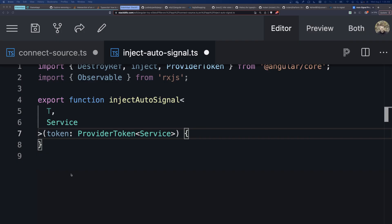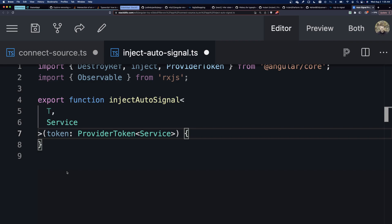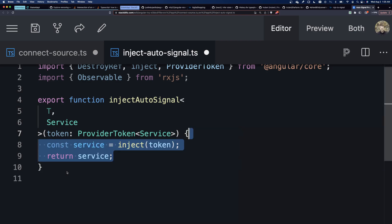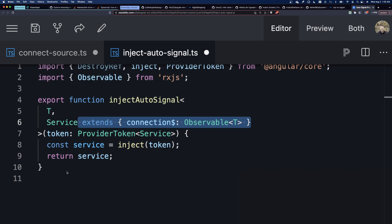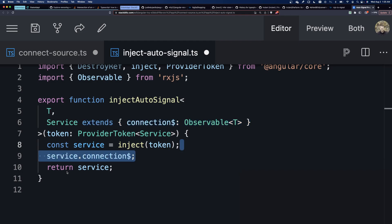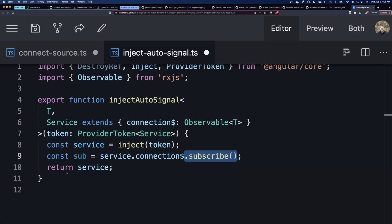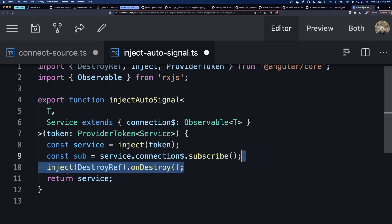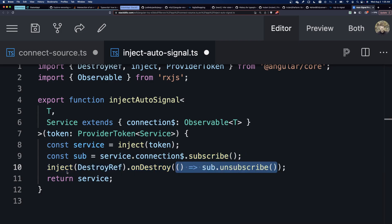Now, we can create a function that does this automatically when we inject the service. We can call it injectAutoSignal, and we will inject the service, and then we'll look for a connection property on that service, and immediately subscribe to it, and have it subscribe until onDestroy gets called.